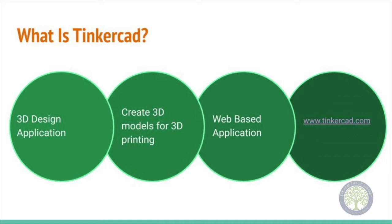Tinkercad is web-based meaning there's no software to download or installation required. Your models are stored online so you can access your files and work on your creations from any computer in the world. All that is required is a computer with internet access.